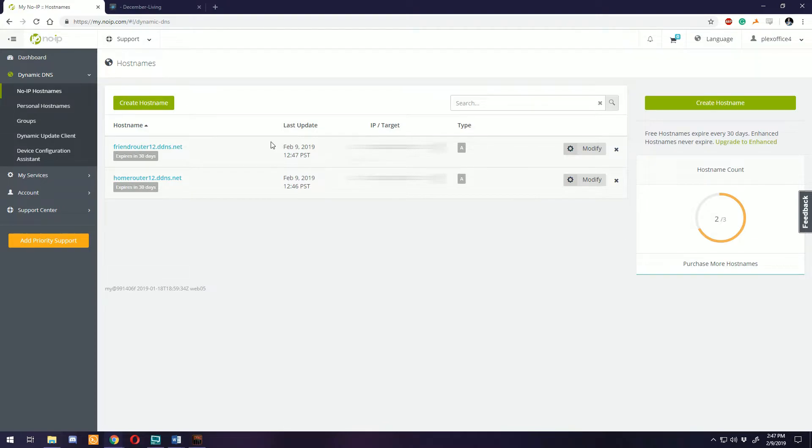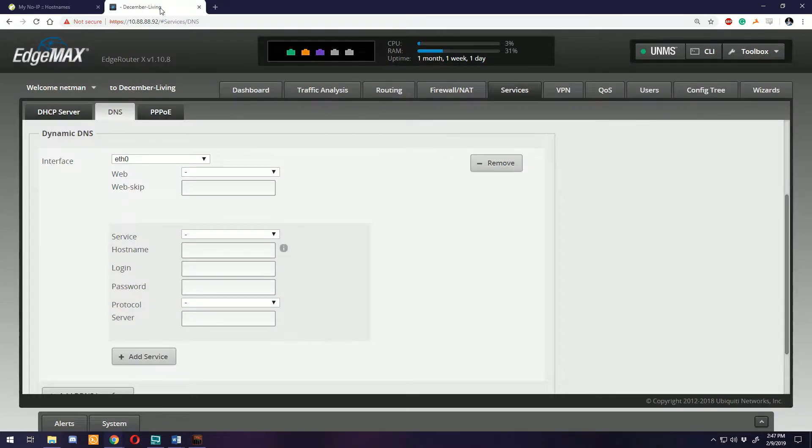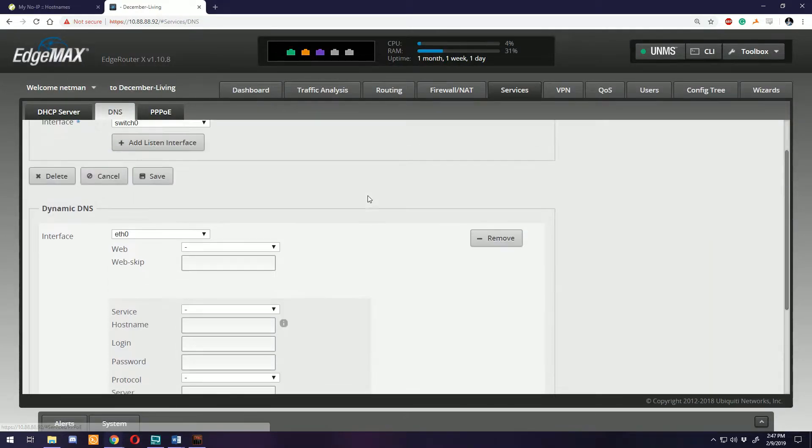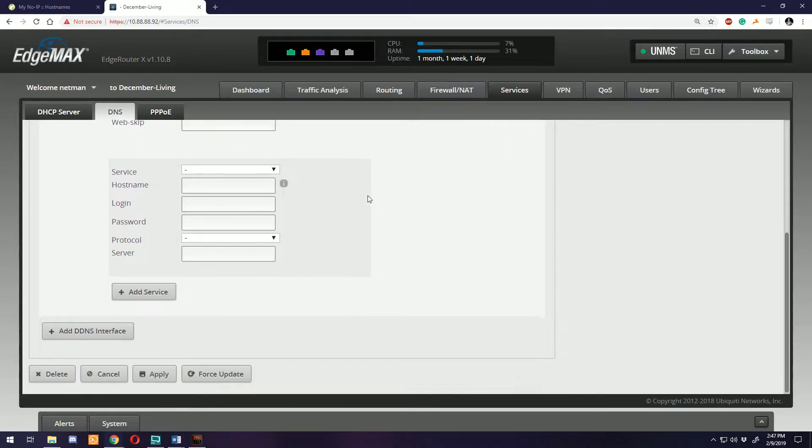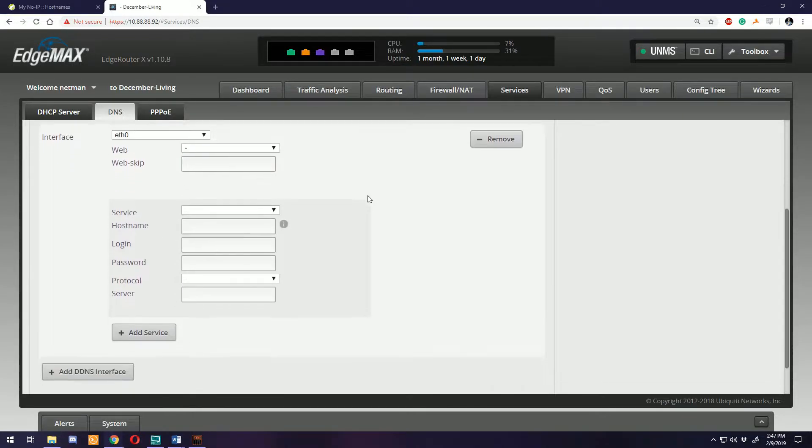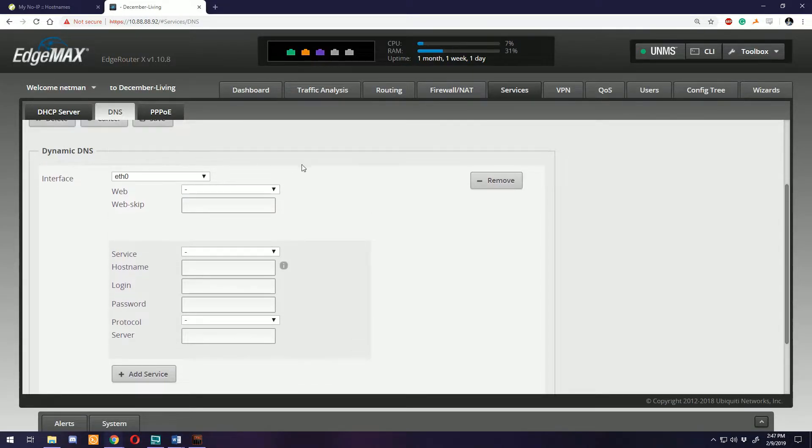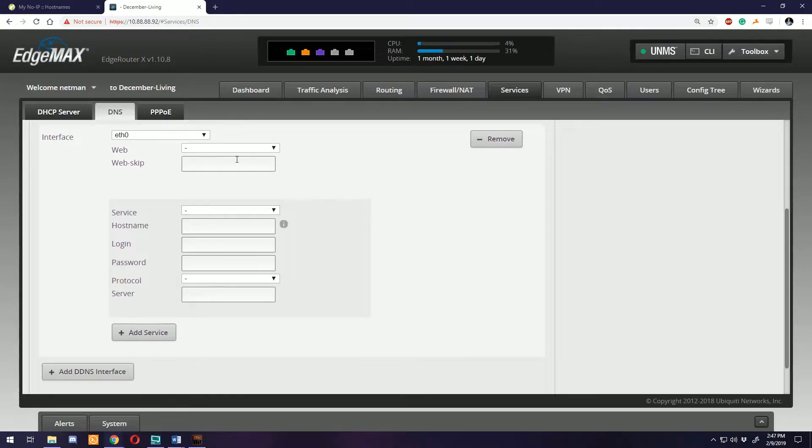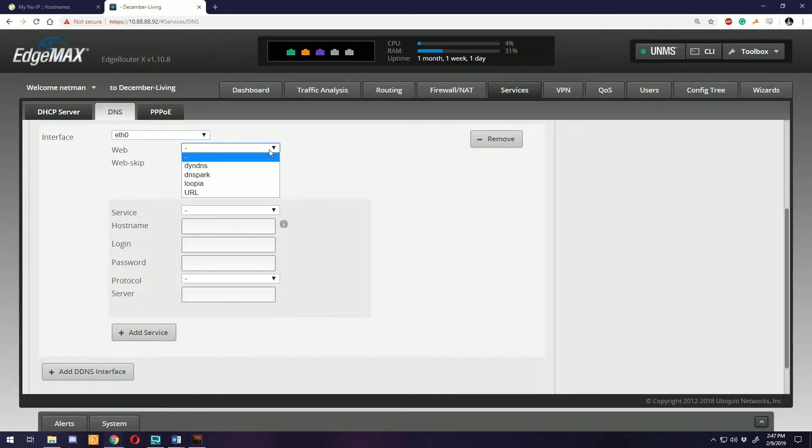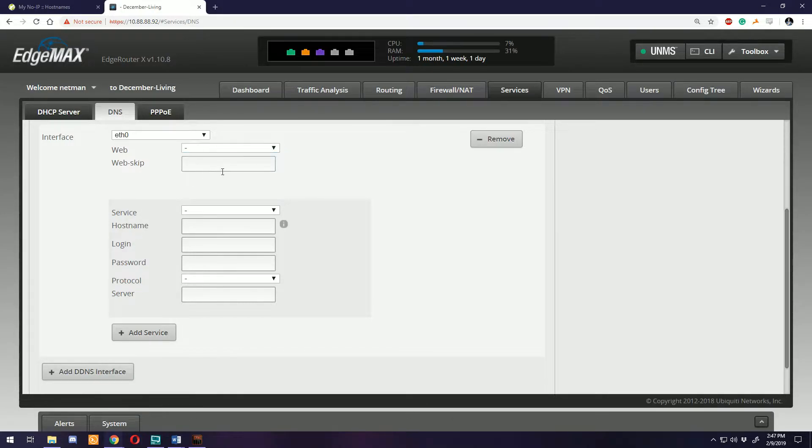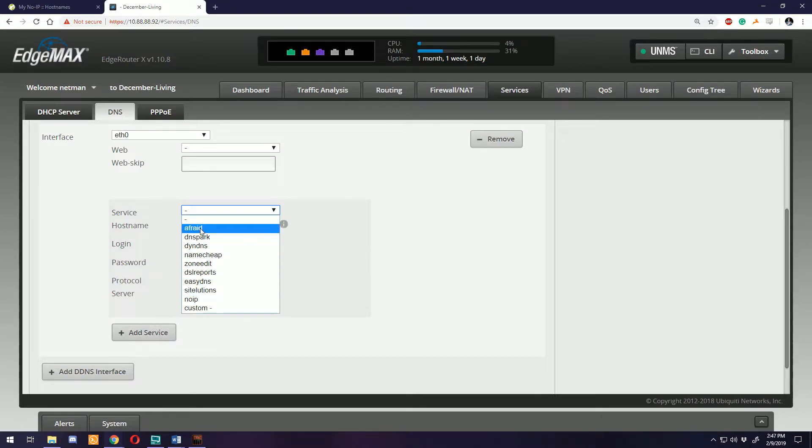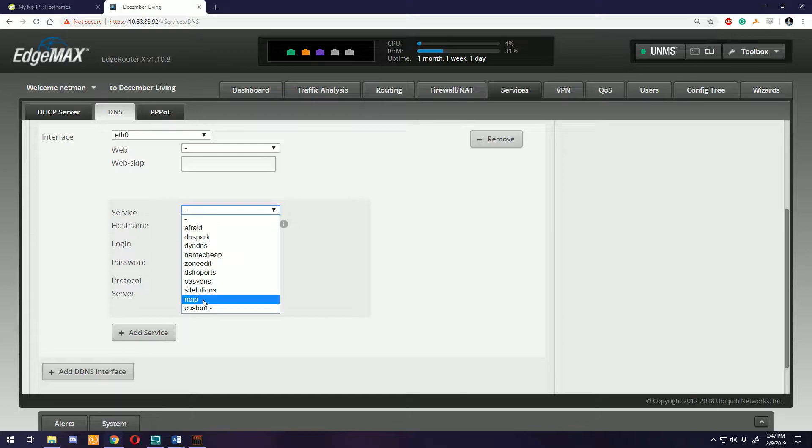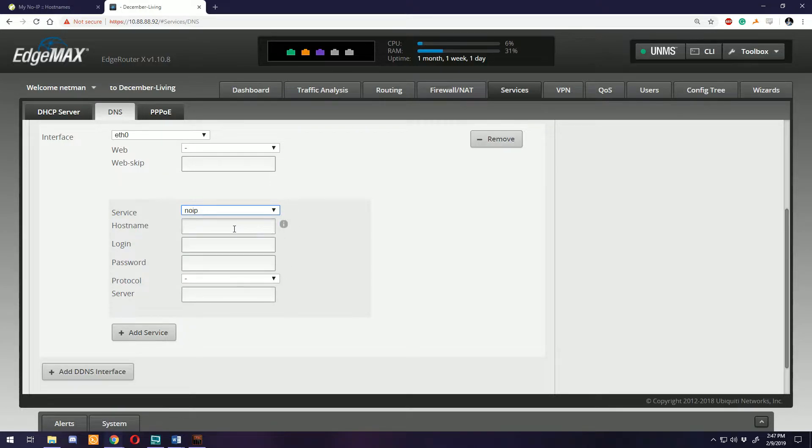Just to show you how to do this in the GUI if you want to, this is under Services DNS. If you scroll down to the bottom, there's this dynamic DNS section. Service, scroll down to No-IP. You can use any of these other services, the setup is the same.